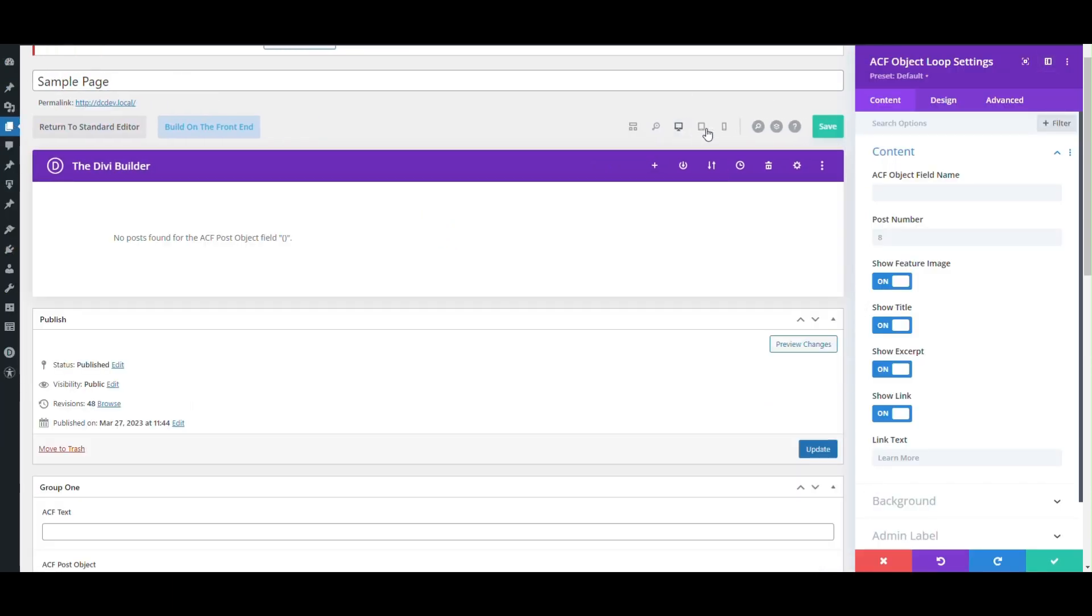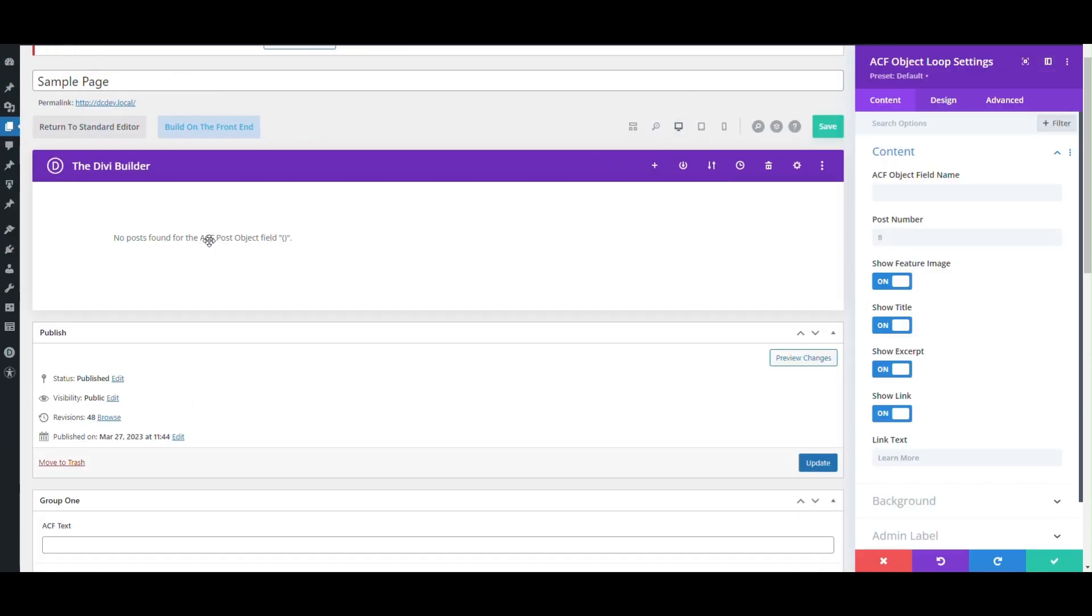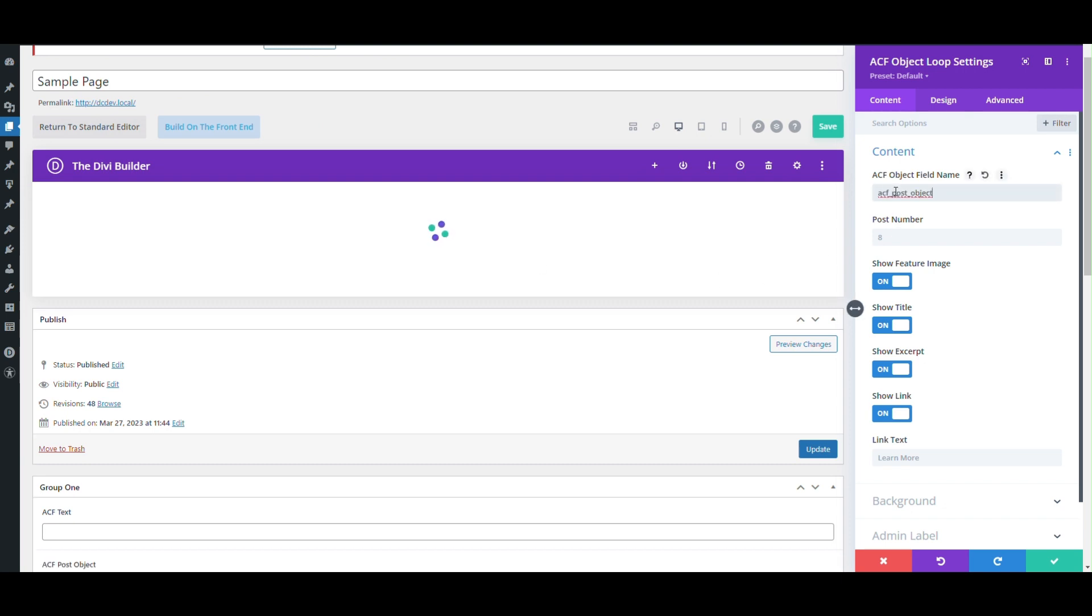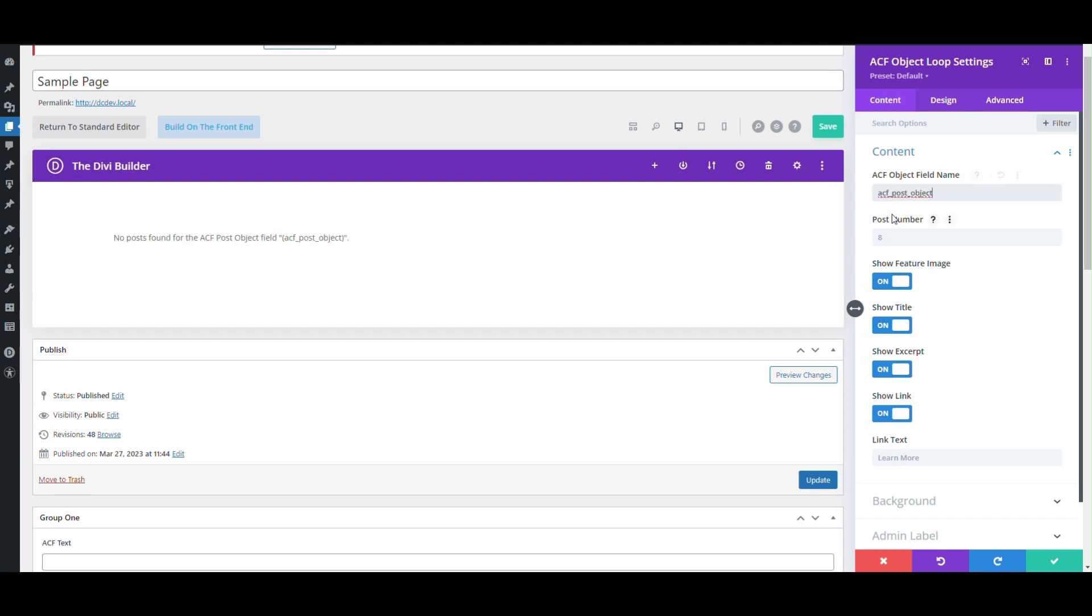Don't forget to set the object field name with the name of the field from the ACF settings page.